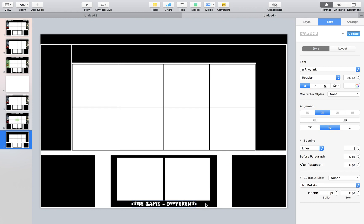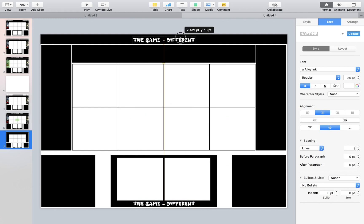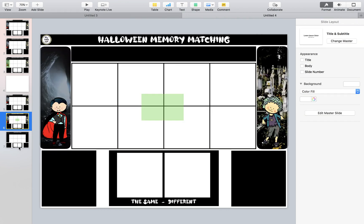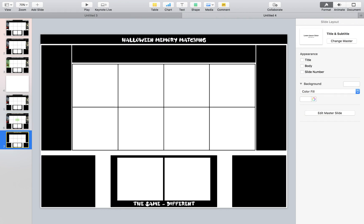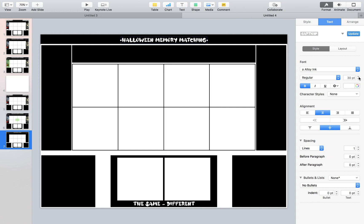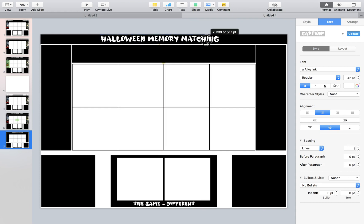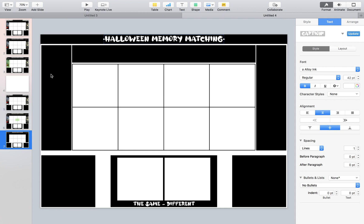So the other thing we need is our title, right? So we're going to copy that because it's going to keep the same font. And then we're just going to call this our Halloween memory matching. Memory matching. Halloween memory matching. So we're going to make it larger by adjusting the font. And then we want to make sure it's center in the page. And then at this point you would put your logo here if you wanted to.